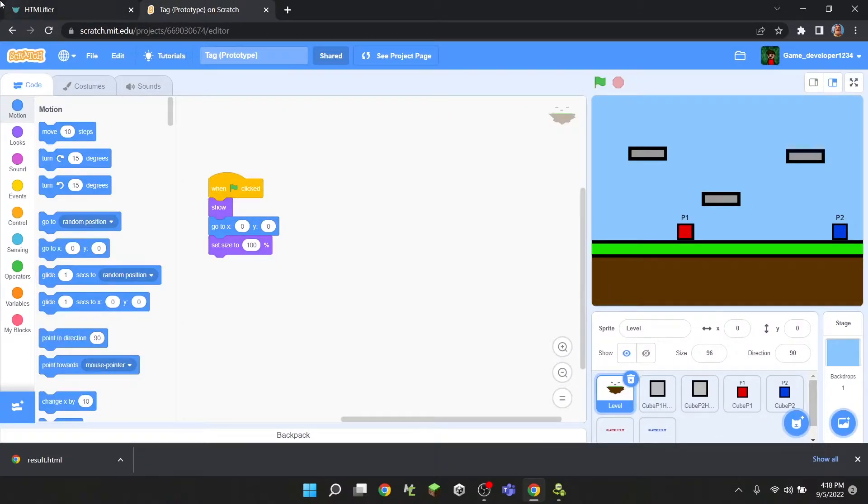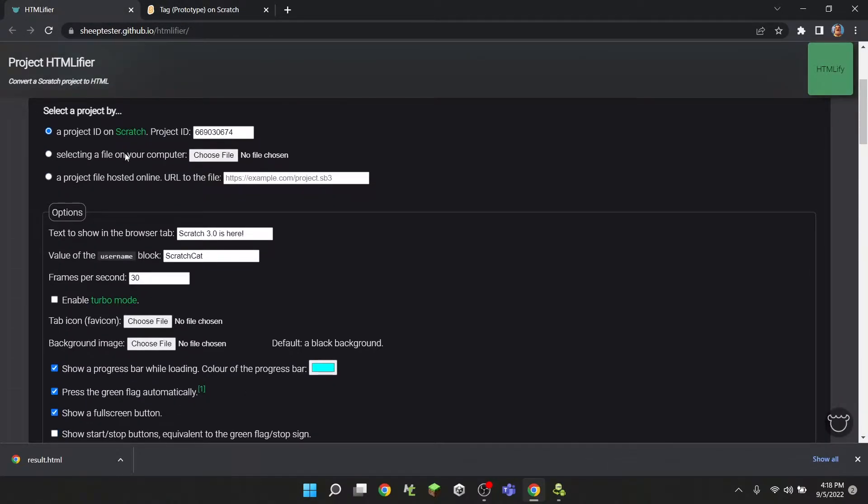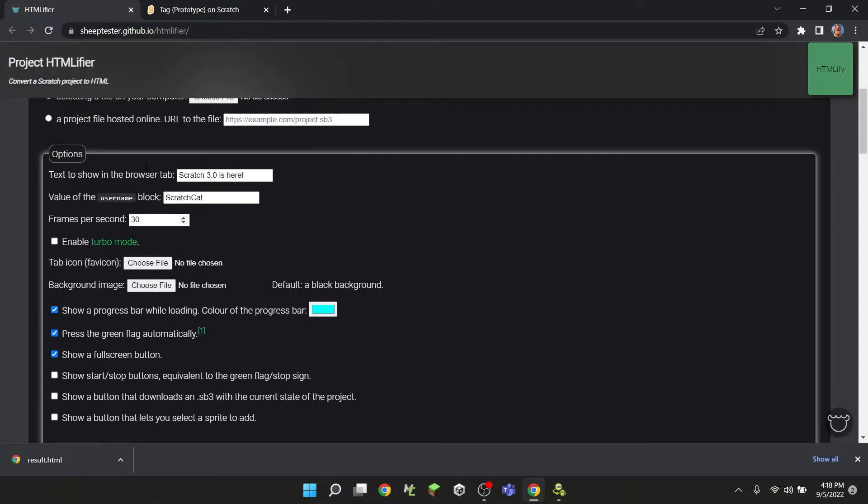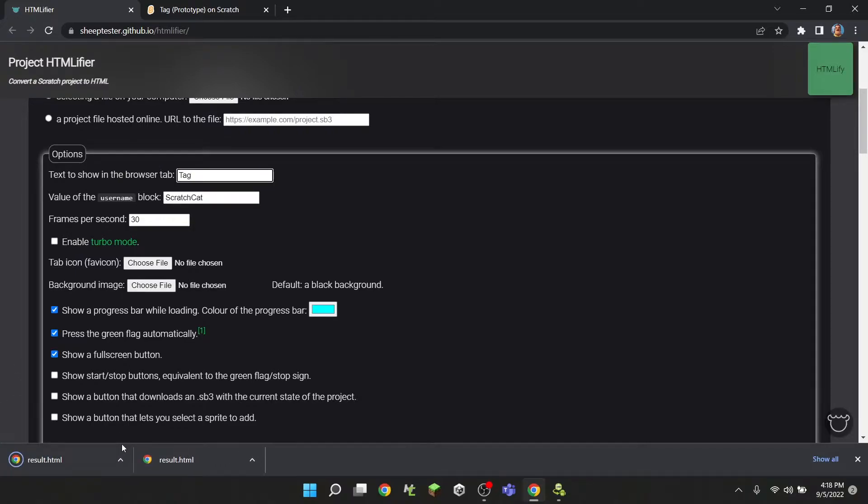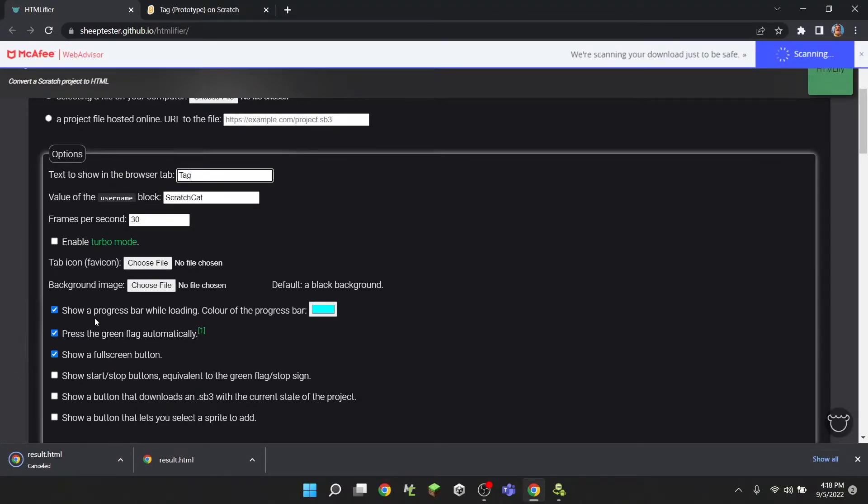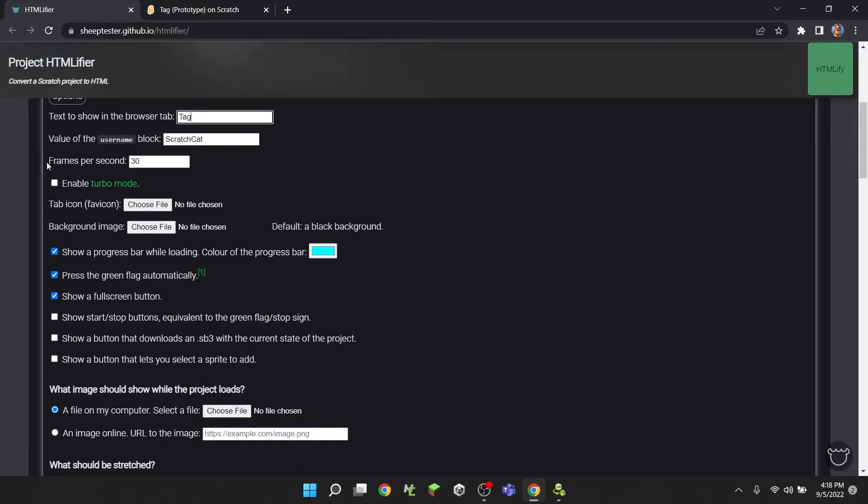Now there are a lot of options that you can do with this. You can do text to show in the browser tab, and I'll just do 'tag'.